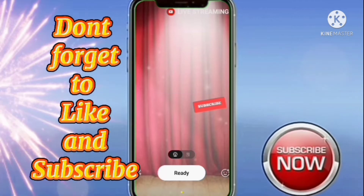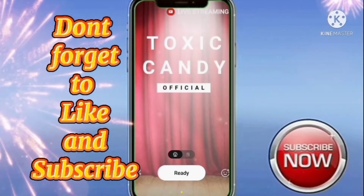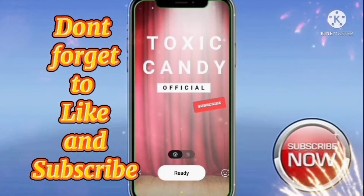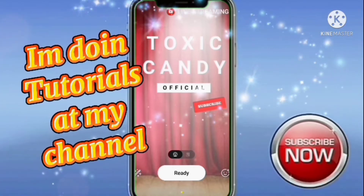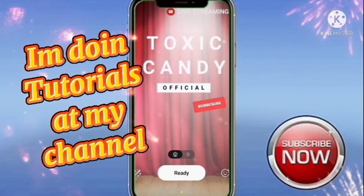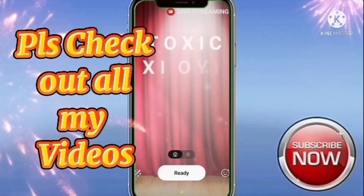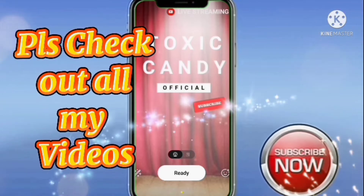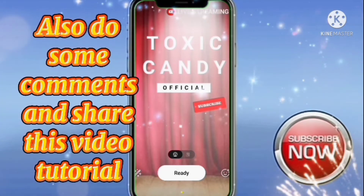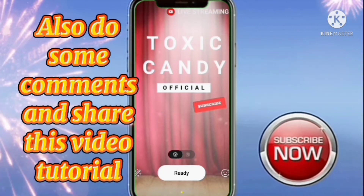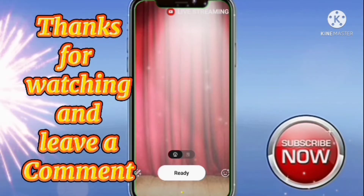Don't forget to like and subscribe. I'm doing tutorials on this channel. Please check out my other videos, and also share this video tutorial. Thanks for watching and leave a comment.